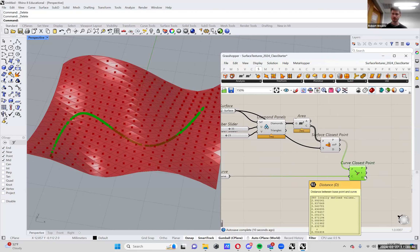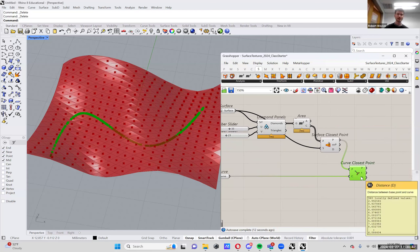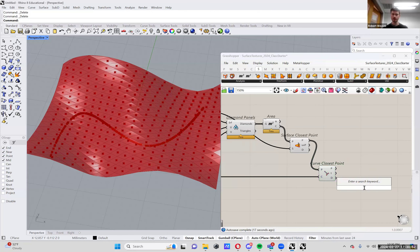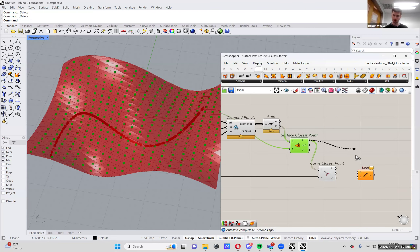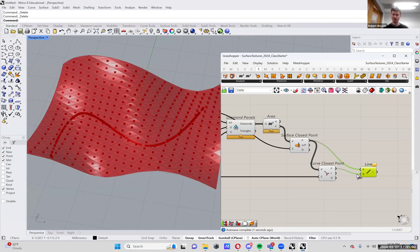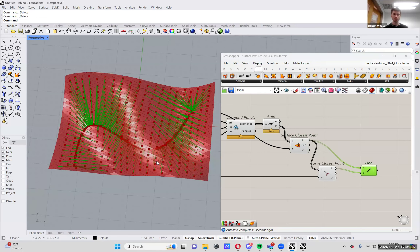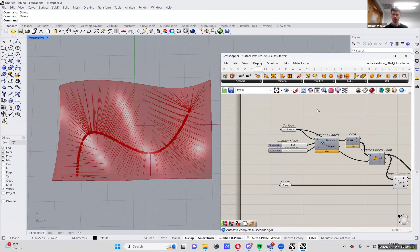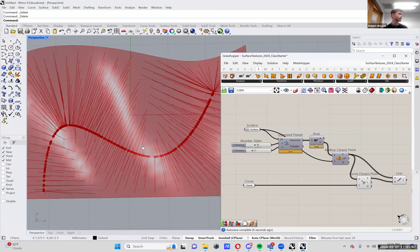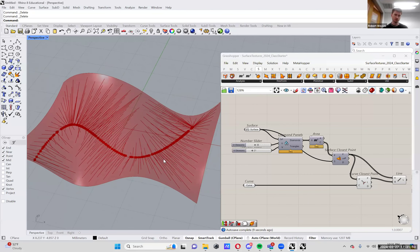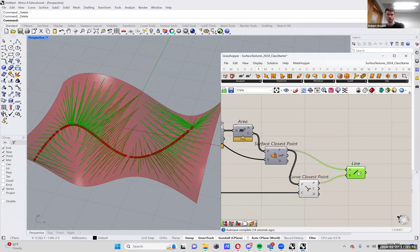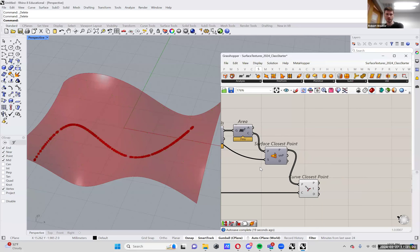The thing we care about with Curve Closest Point is the distance that each of these points was away from the curve. If we visualize the start points — all those points on the diamonds to the curve — we can see how the points are finding their way to that curve. That's just visually what it's doing — finding the closest point on the curve. We don't actually need this visualization line, so I'm going to delete it.